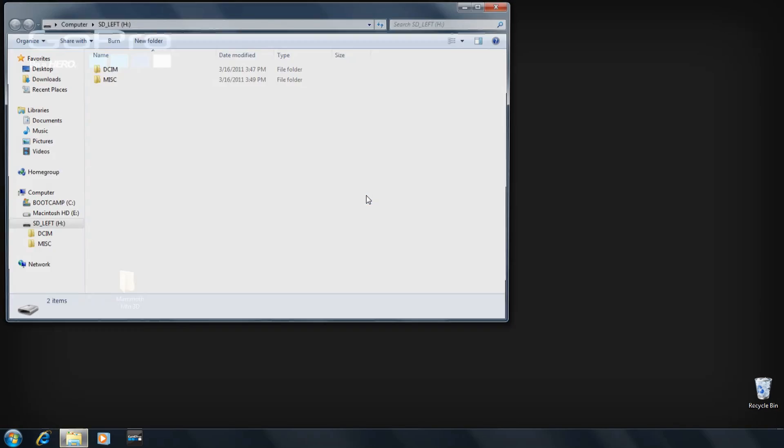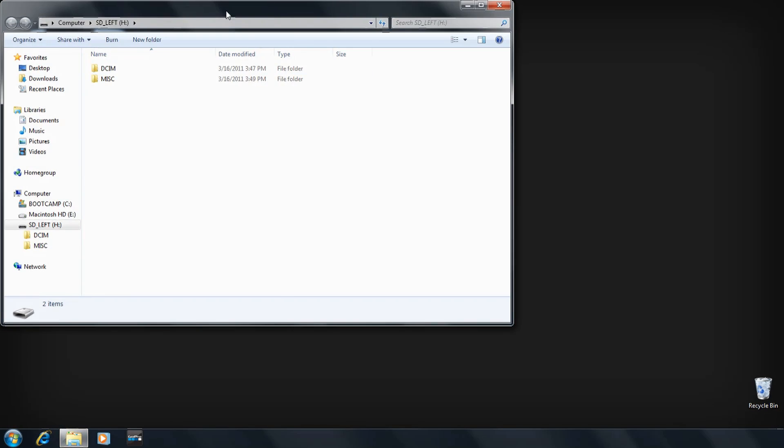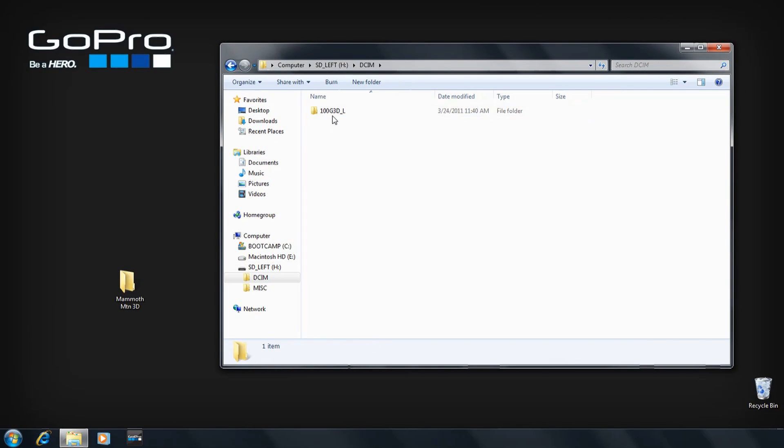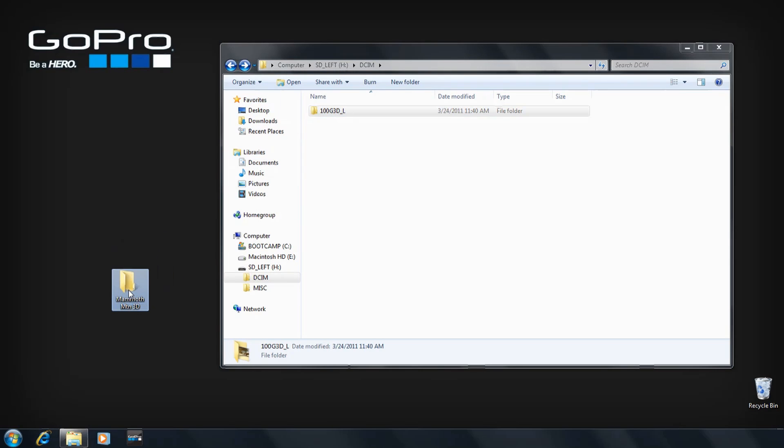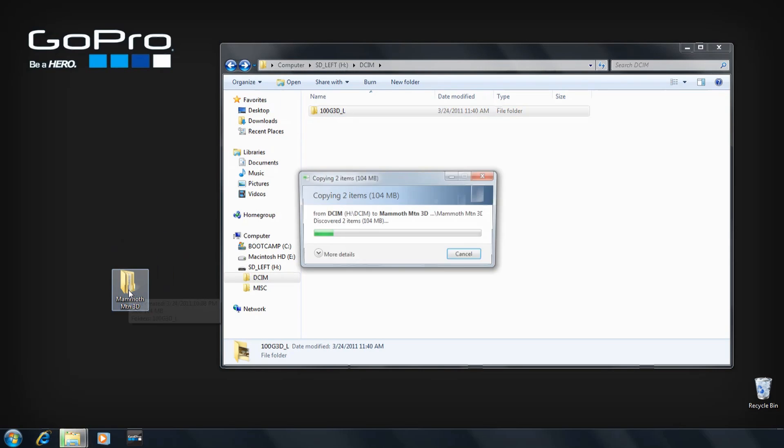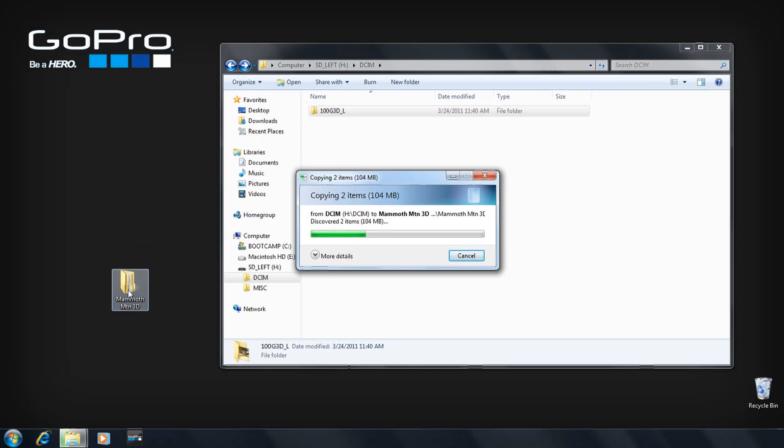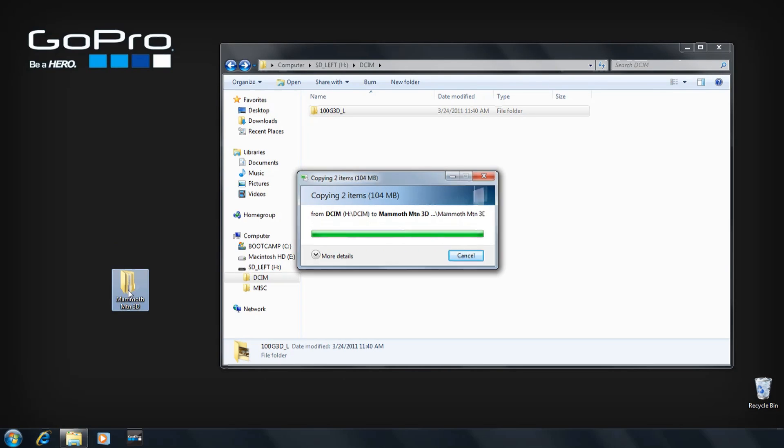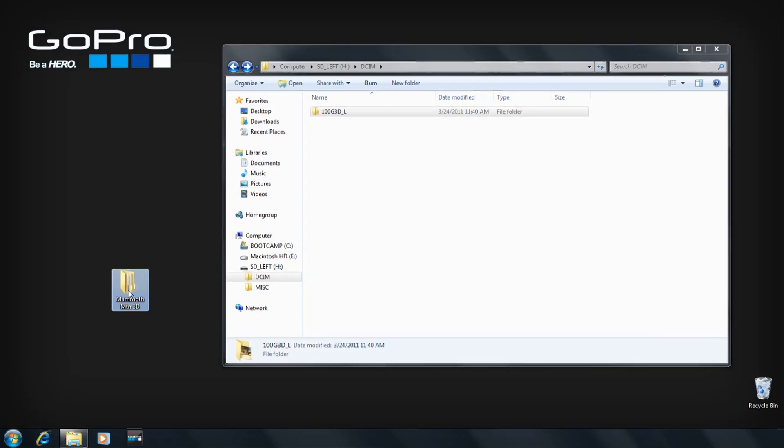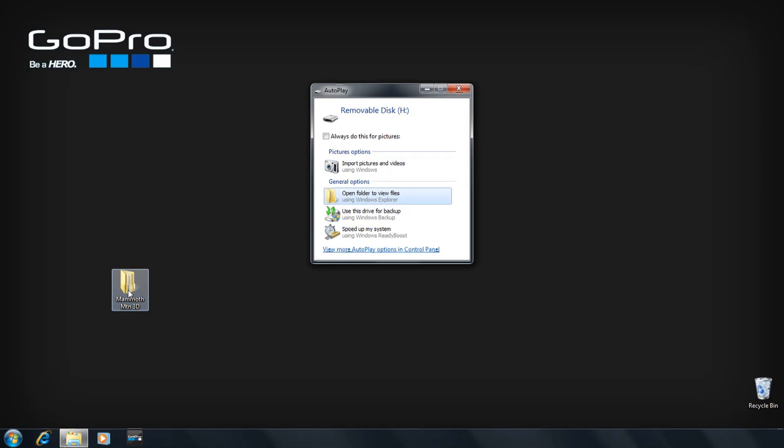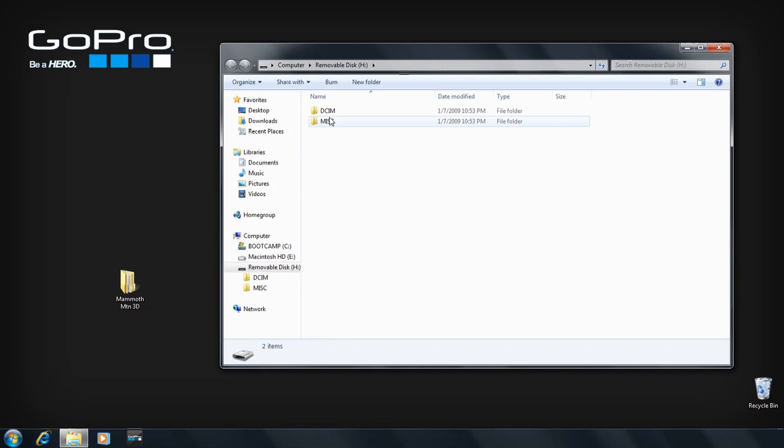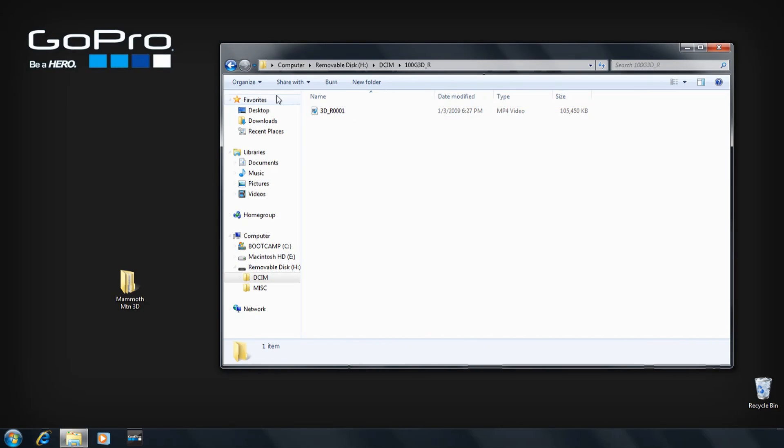Your video files are stored in 3D folders located in each SD card's DCIM folder. Copy the entire 3D folder from each camera into the project folder on your hard drive. It's important to store the left and right 3D folders in the same project folder.